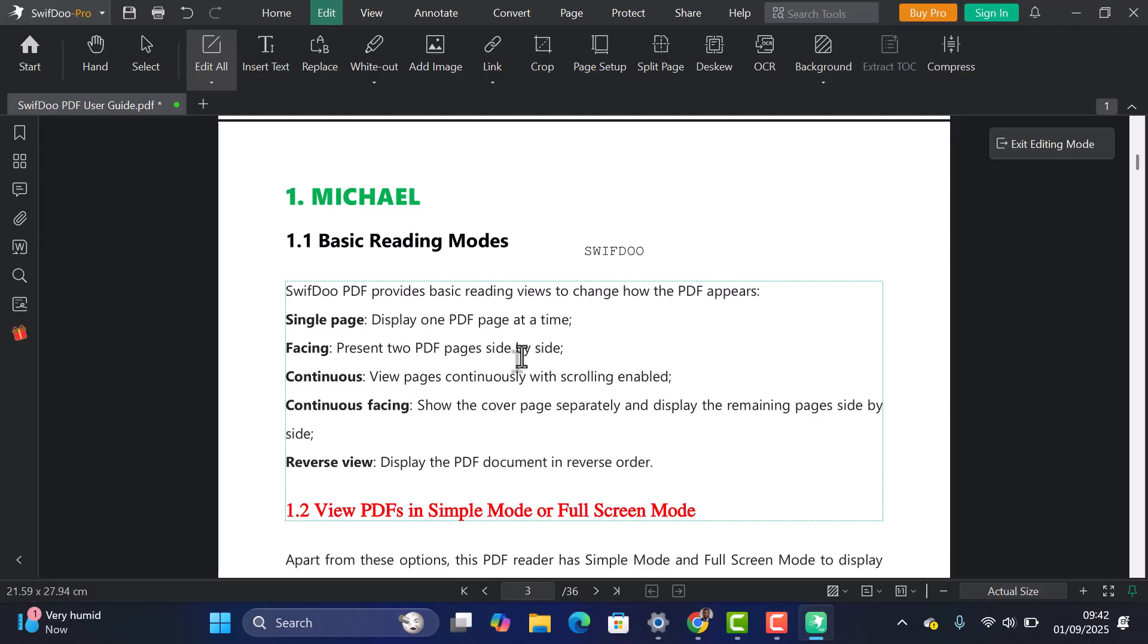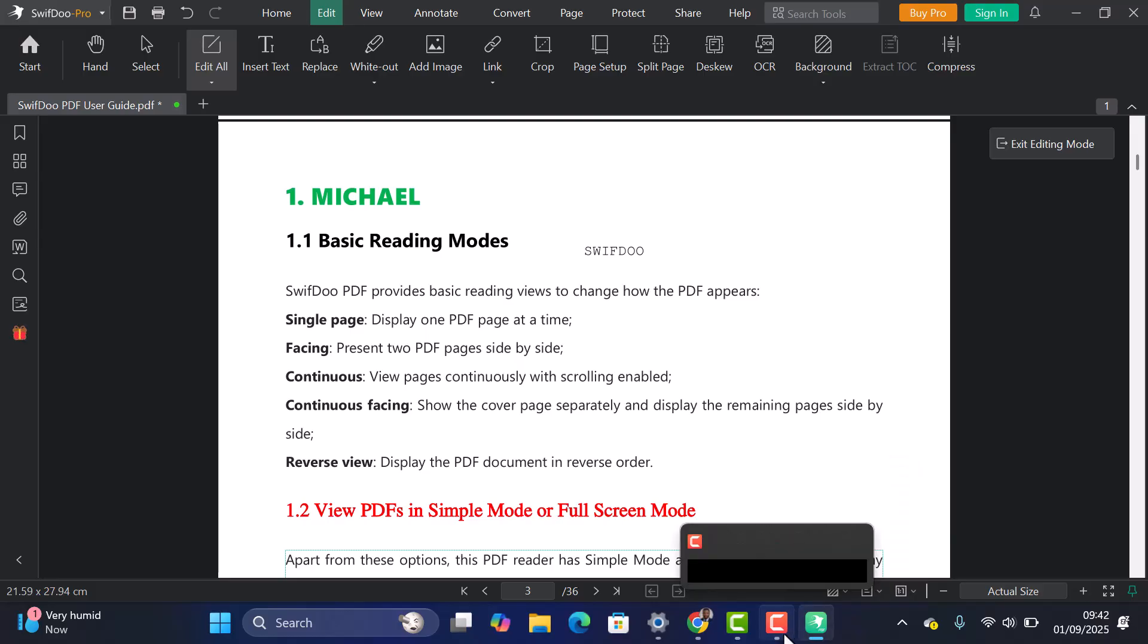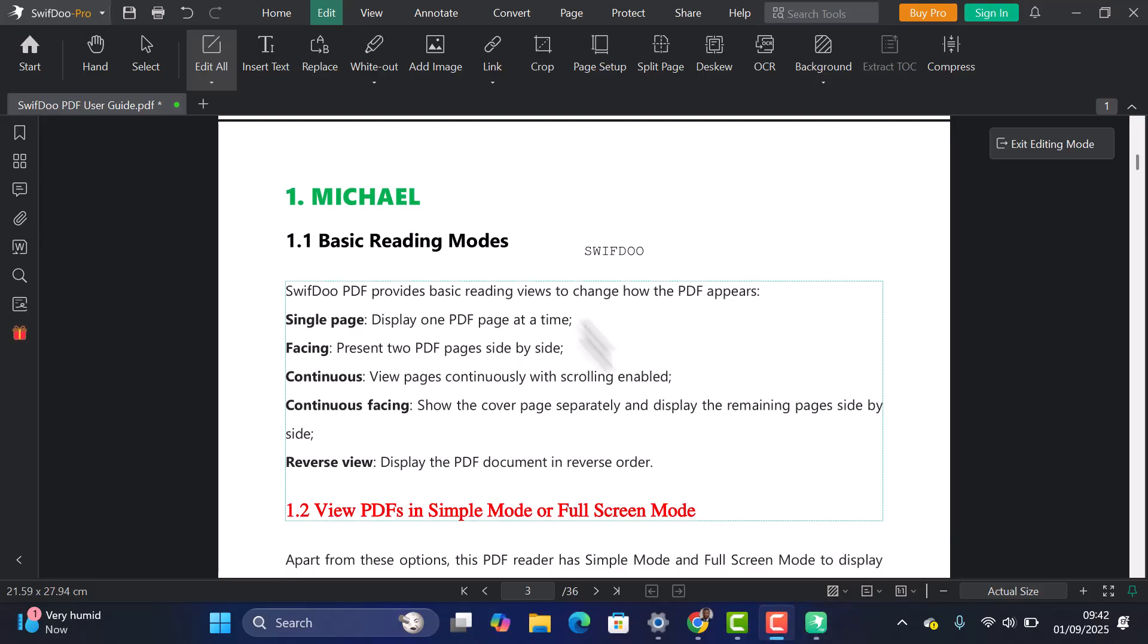And that's a quick look at SwiftDoo PDF. You get editing, conversion, merging, splitting, compression, and more. All in a lightweight app that's fast and budget-friendly.